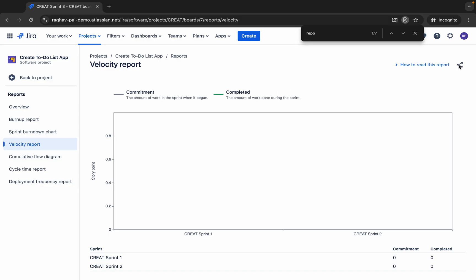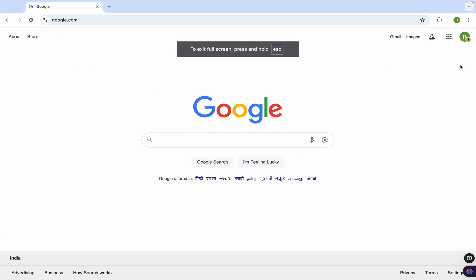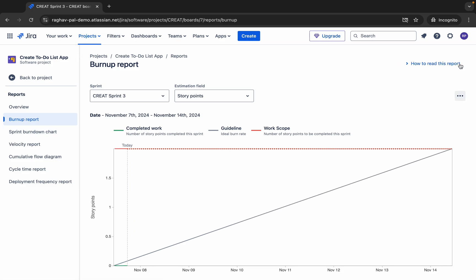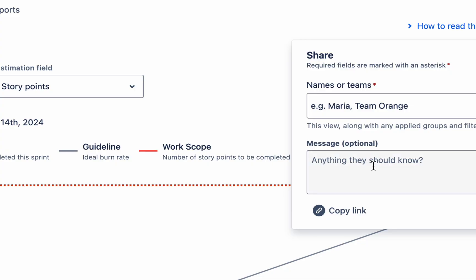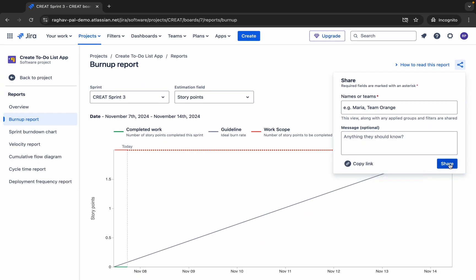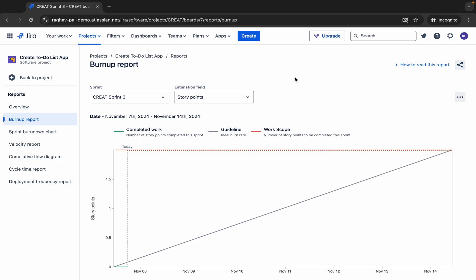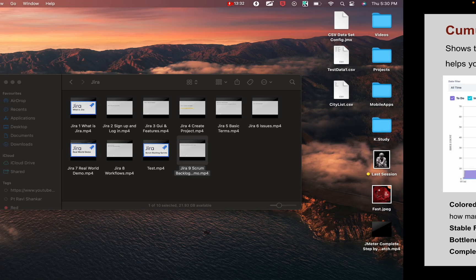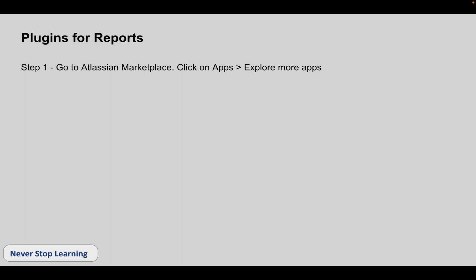In any of the reports you will see a share button — you can share reports with team members, add a message, or get a link to share with anyone. Also, in every report there is a 'How to read this report' section, which is very useful and shows you exactly how to read and use that report.